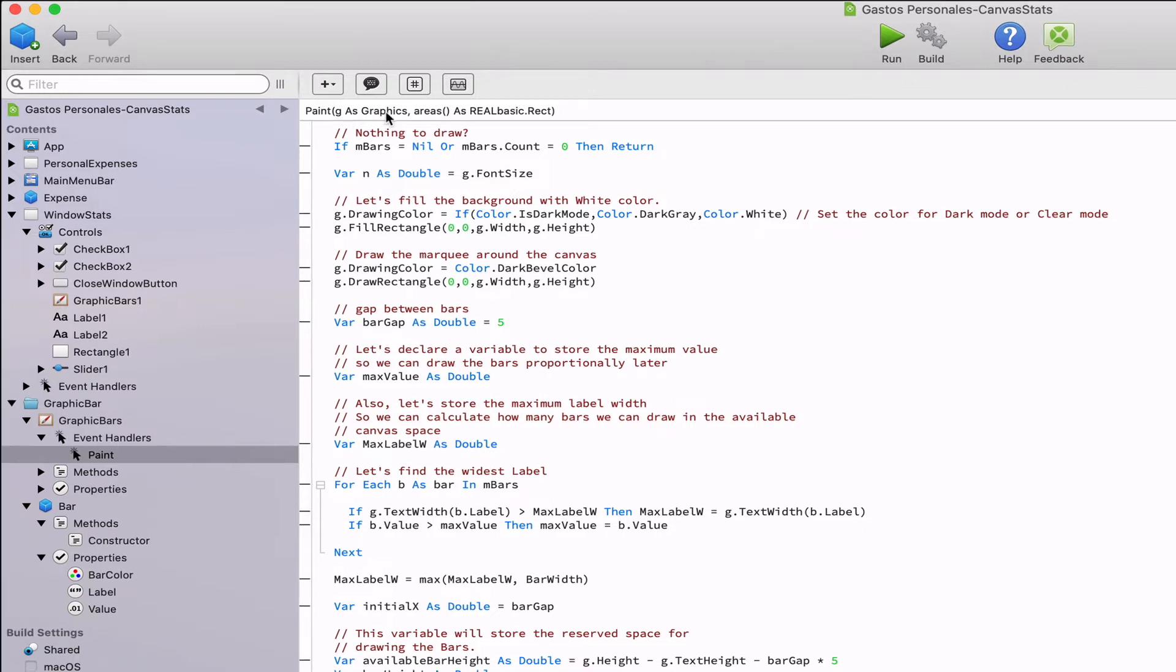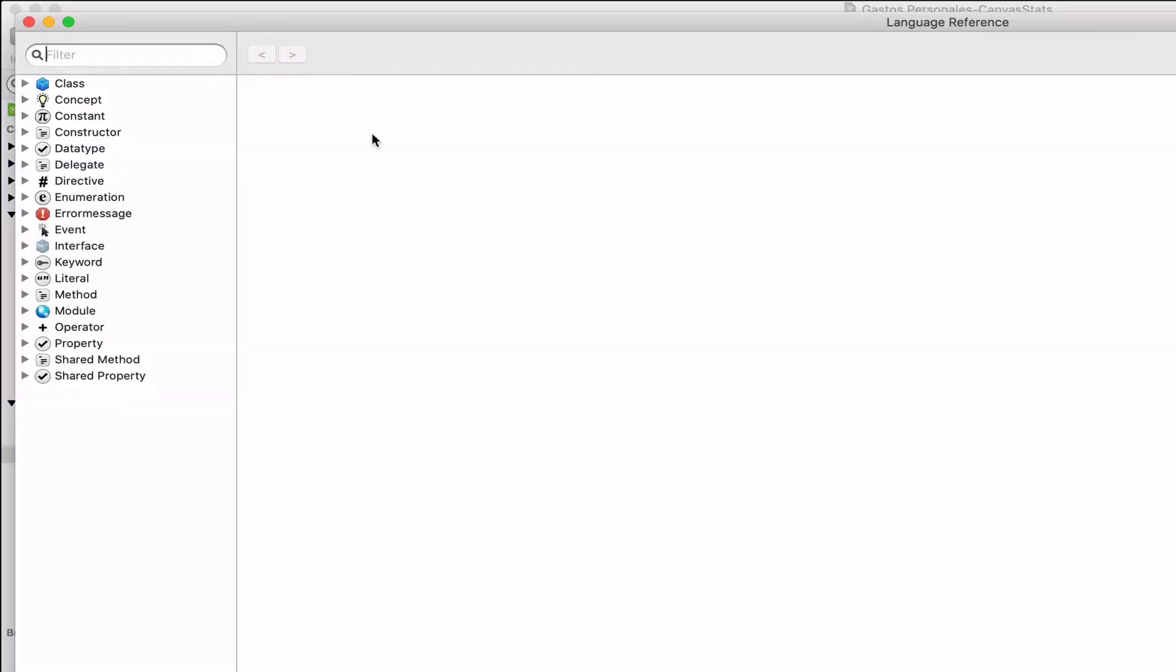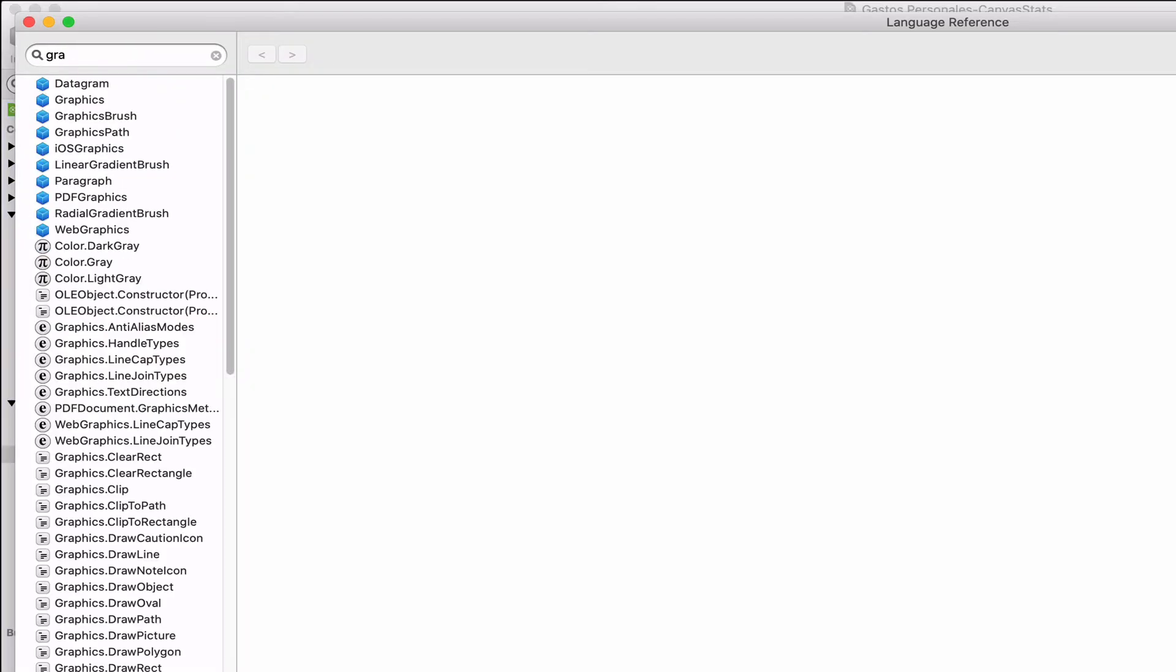For that, it will provide a graphics context through the G parameter and that we can use in order to use all the available drawing methods and properties from the graphics class. If we look at the documentation for the graphics class,